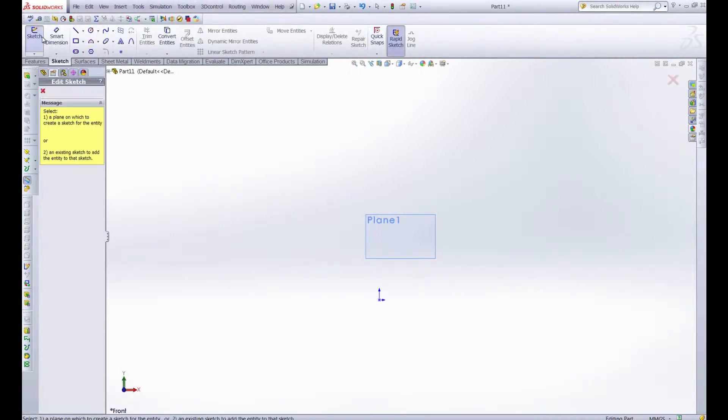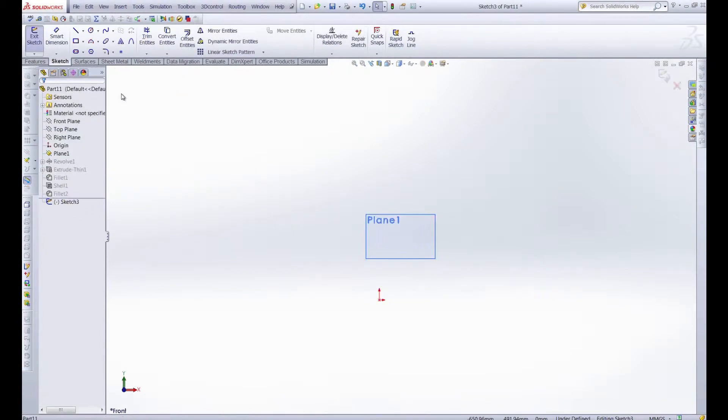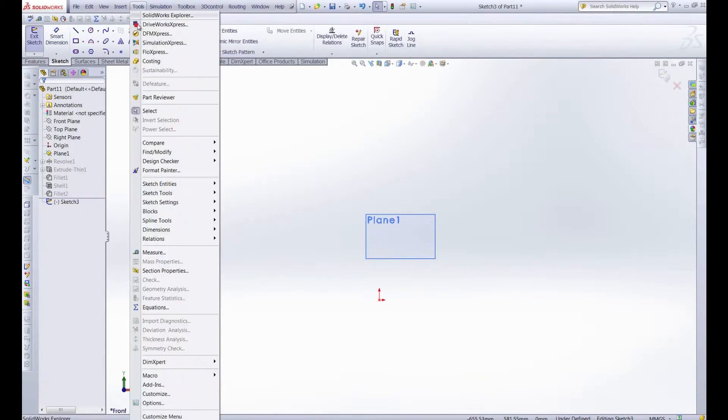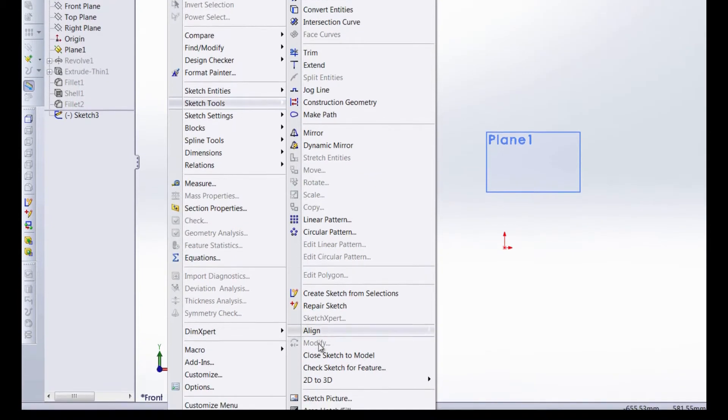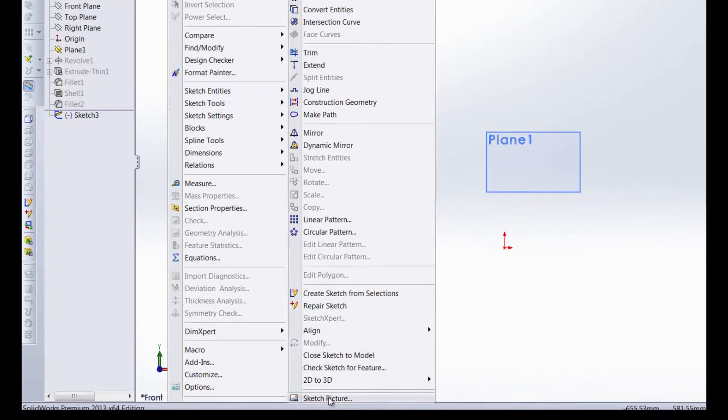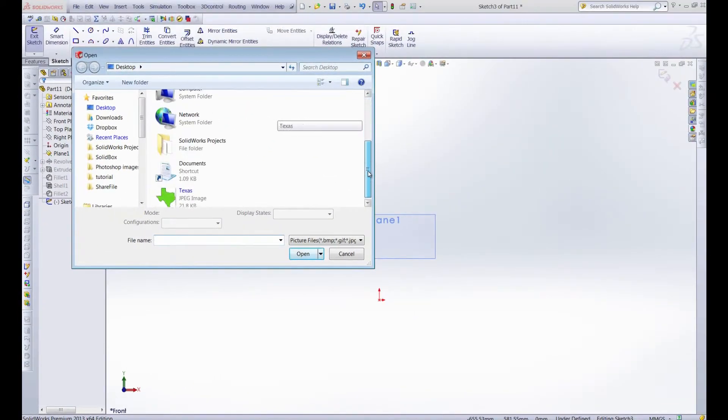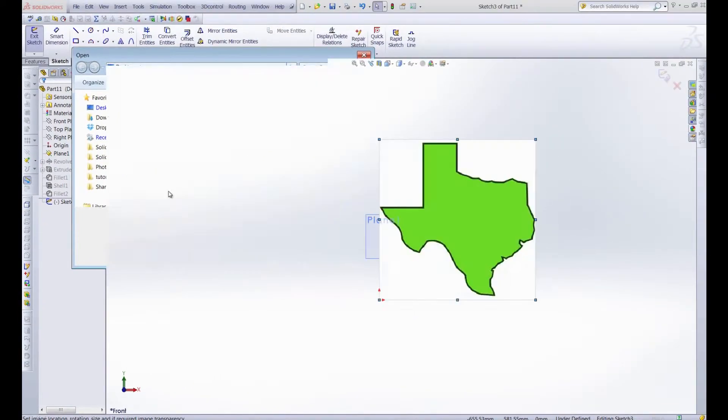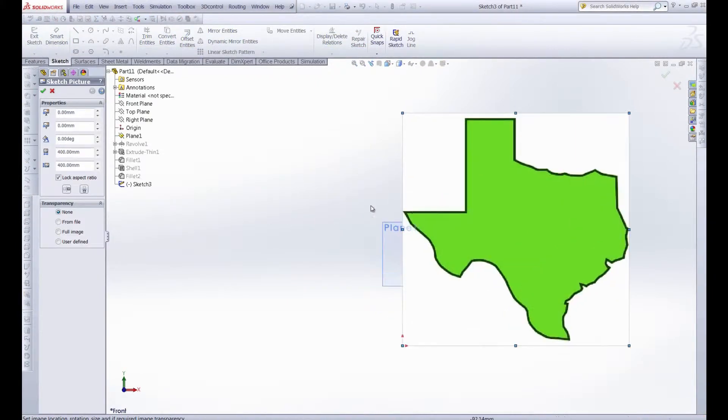So once we have the AutoTrace available we can bring in that picture like we normally would by opening up a sketch. Let's go ahead and open it on the front plane and then under tools, sketch tools, we have sketch picture and that brings up a dialog box that allows us to navigate to the picture. And here we have this little picture of Texas that I found on the internet.